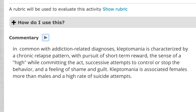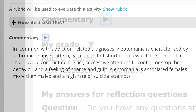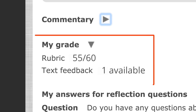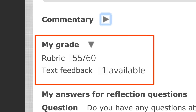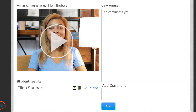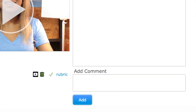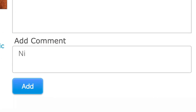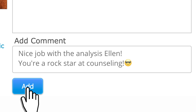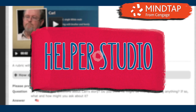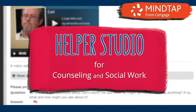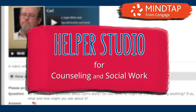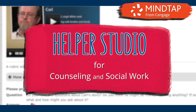While awaiting feedback from your professor and peers, you can read the expert commentary about what your answer should have contained and why, see your instructor's grade and any feedback left for you. If enabled, you can view and leave feedback on your classmates' videos. That's it — Helper Studio will empower you to build confidence by practicing important core skills.